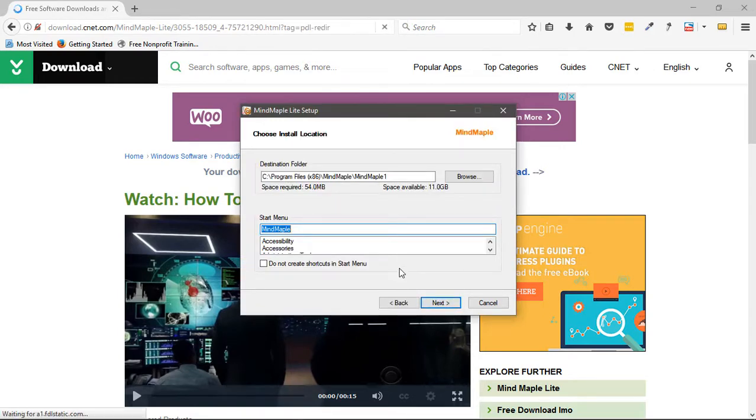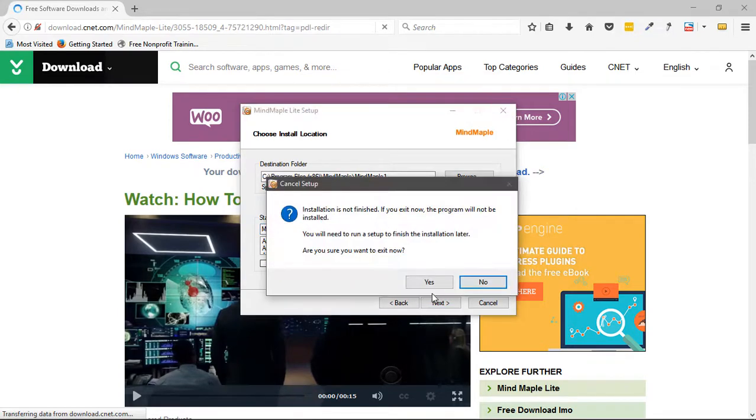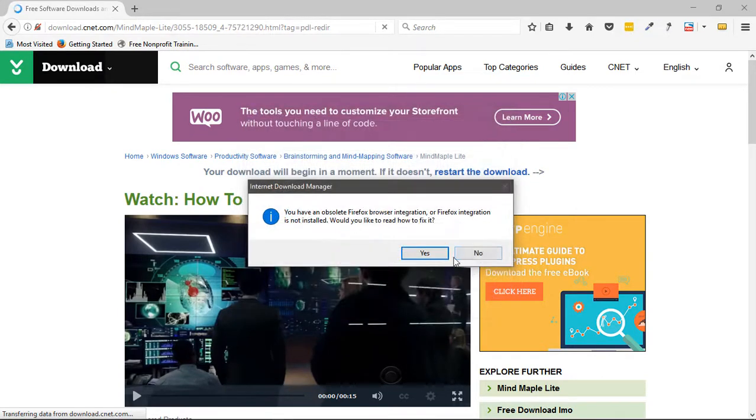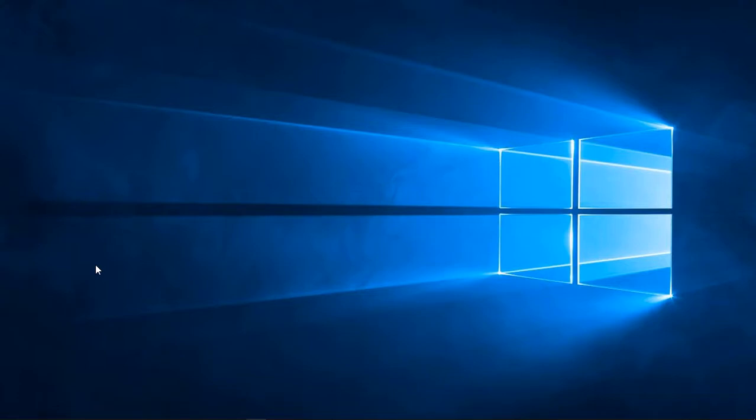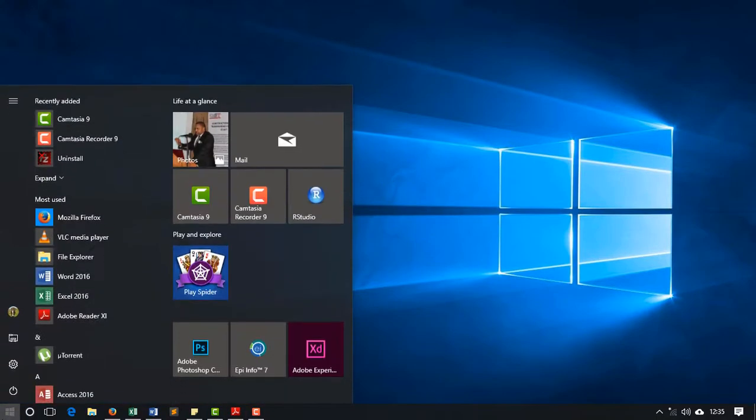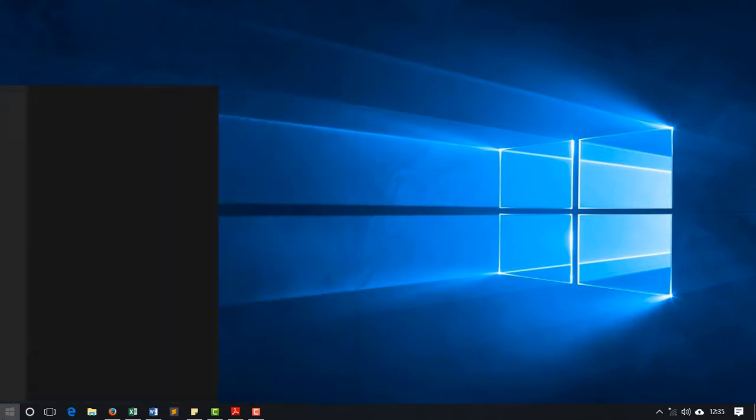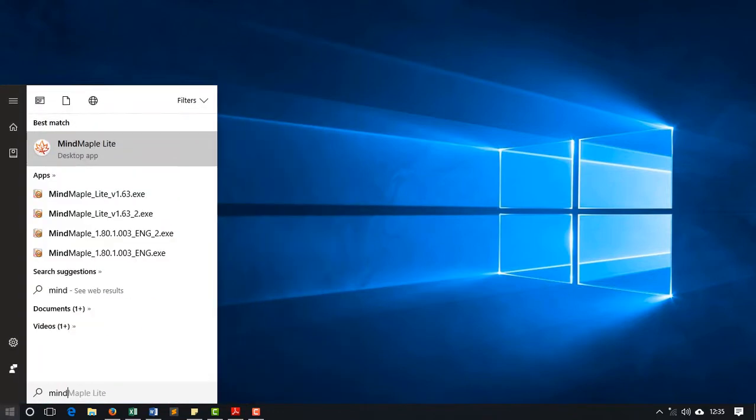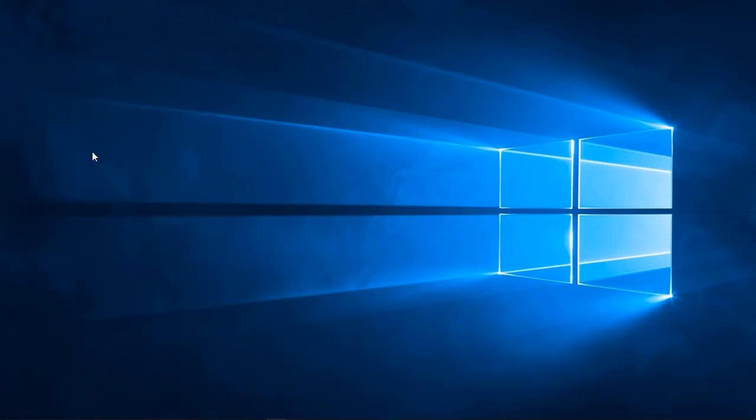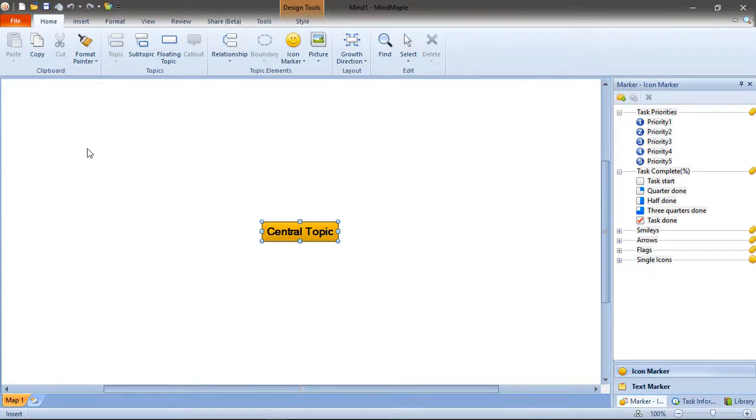I already installed the MindMapper software. So I'll simply go ahead and close it. And then I'm going to open it just like I open any other software. I go to my Start button, type MindMapper. And here it is, MindMapper Lite. I click to open it. I give it a moment to load up. So here we are in MindMapper.